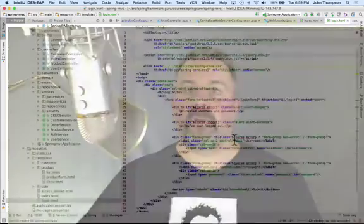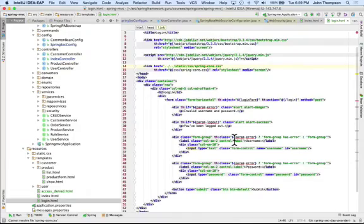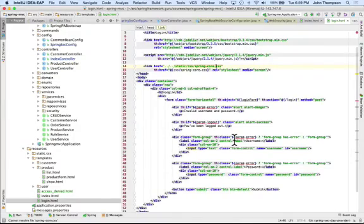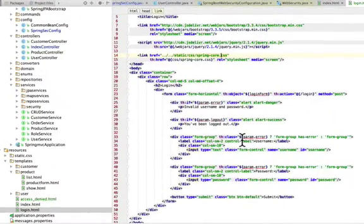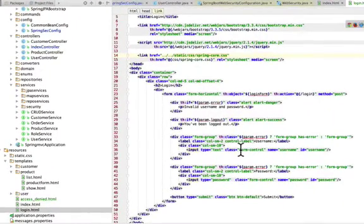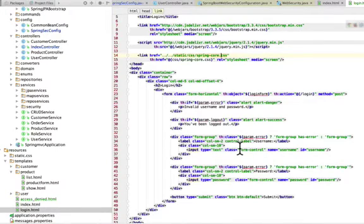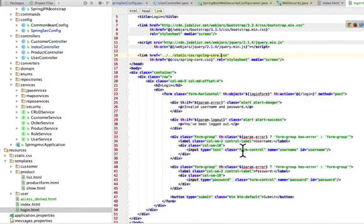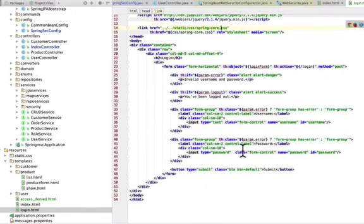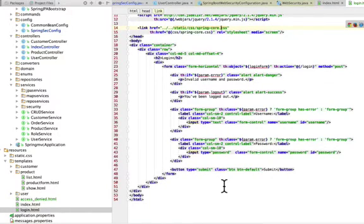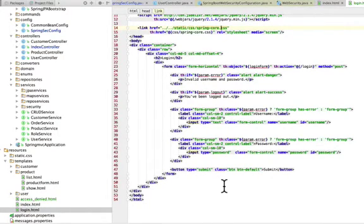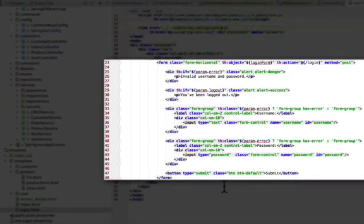I want to step you through the login form for Spring Security that I set up. What we're going to do is I scroll up, this is a basic Thymeleaf template that I've set up for us, the same pattern that we had before. I'm going to scroll up here a little bit.